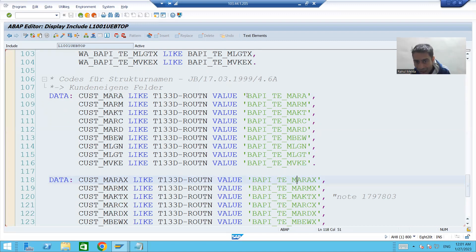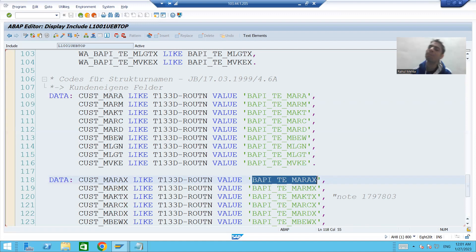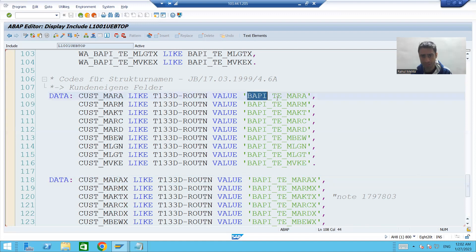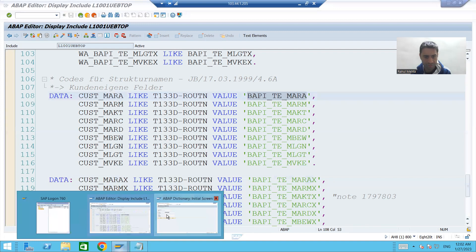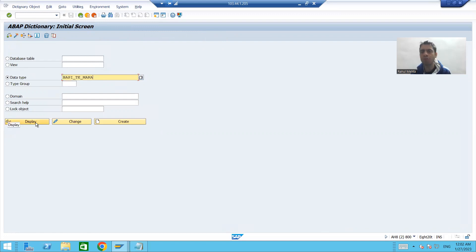We will add fields in this particular structure, we will add in this particular structure, and lastly we will add those fields to the MARA table. So we will go for the process. I will copy this structure name first. This is the SE11 transaction code. I will put the structure name and go for display.